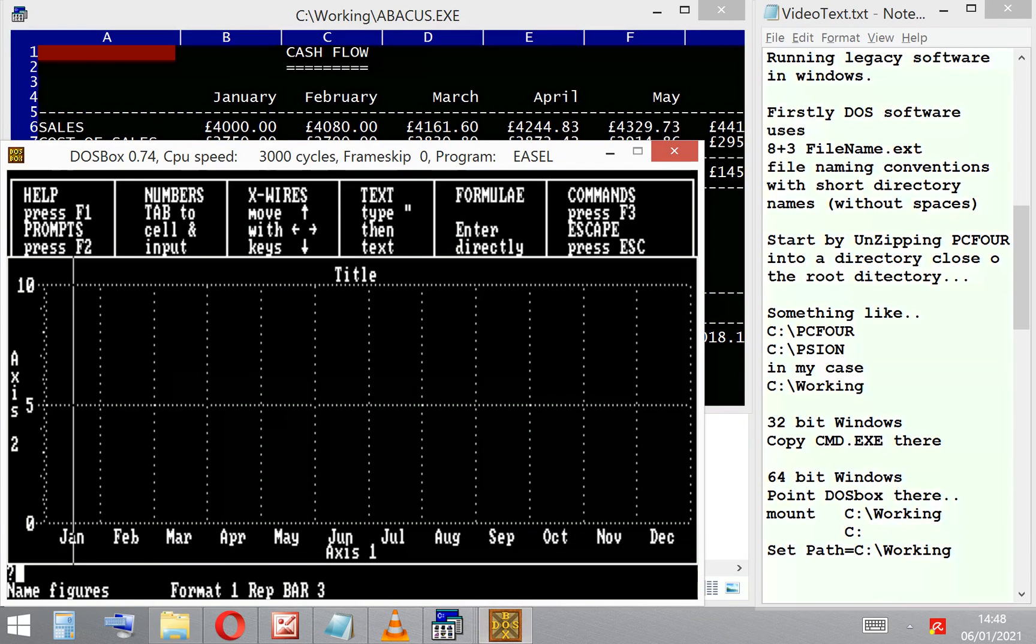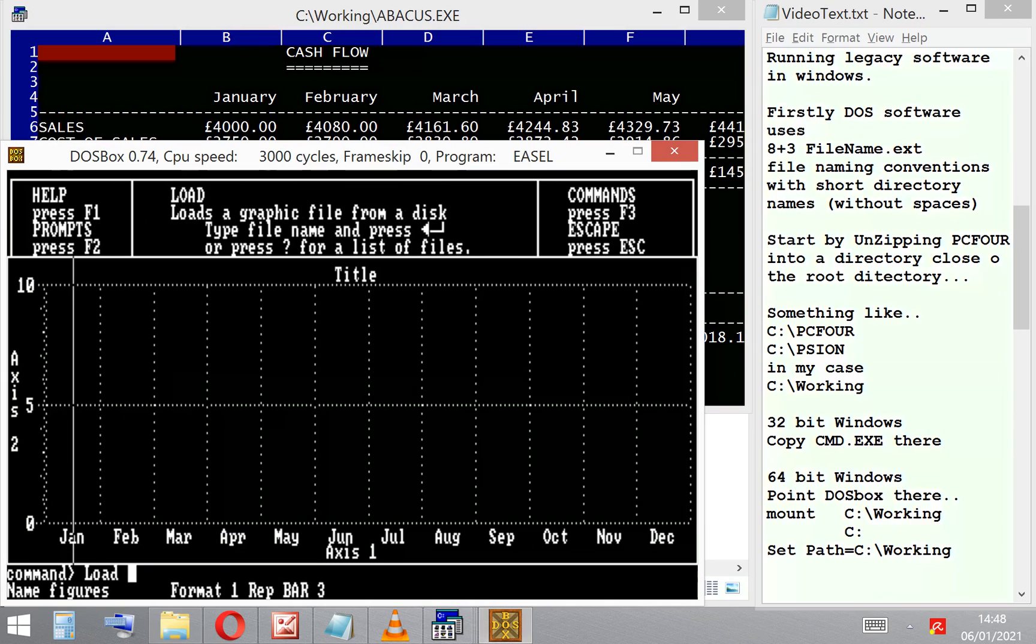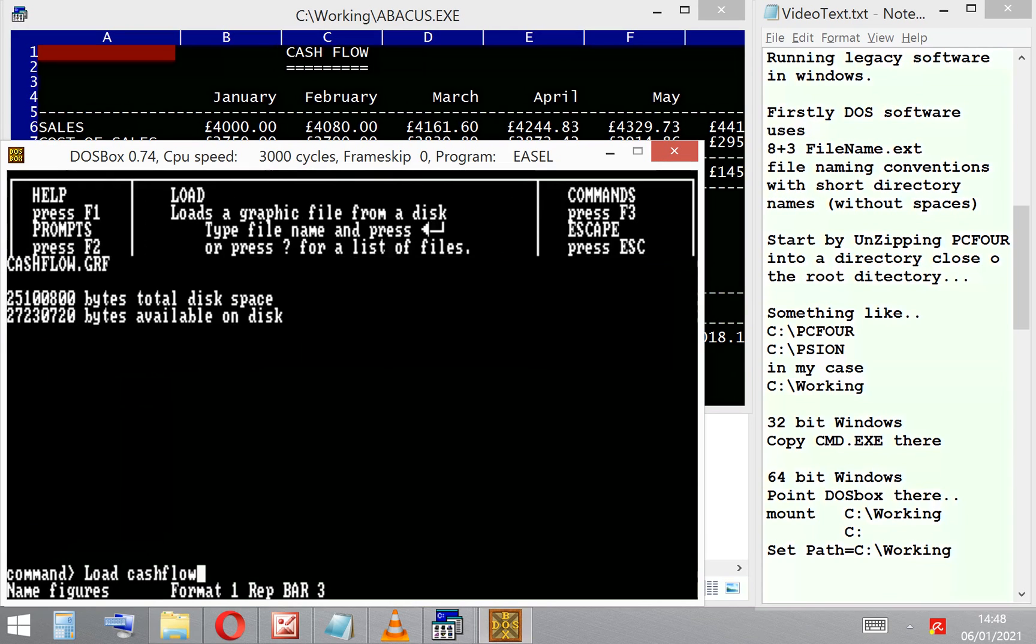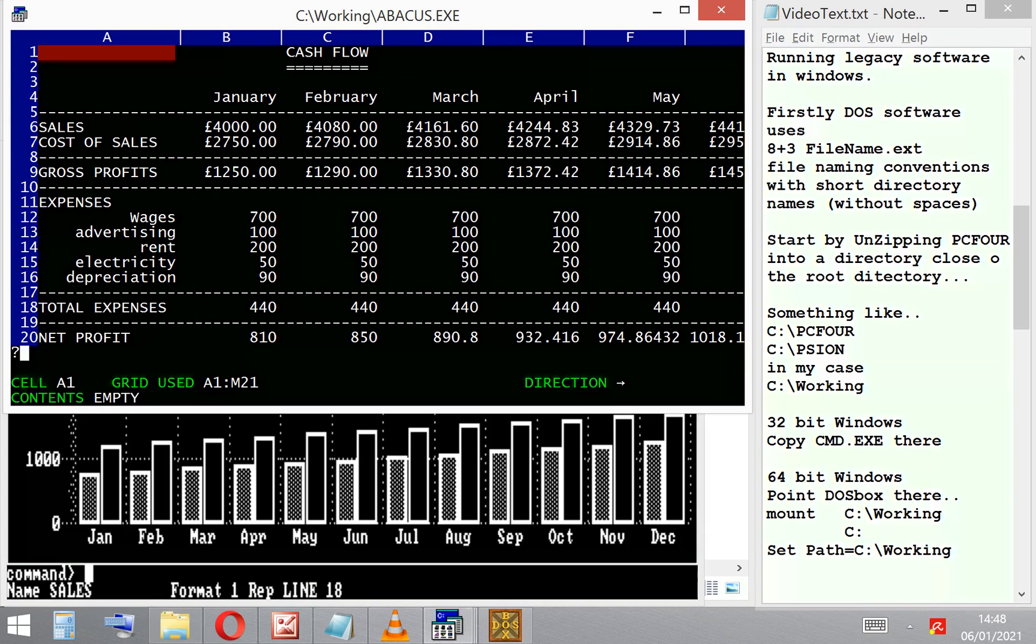I can then export that—the manual will show you how to export it. I can then load it into the graphics package, and there we've got a graphical representation of that cash flow spreadsheet.